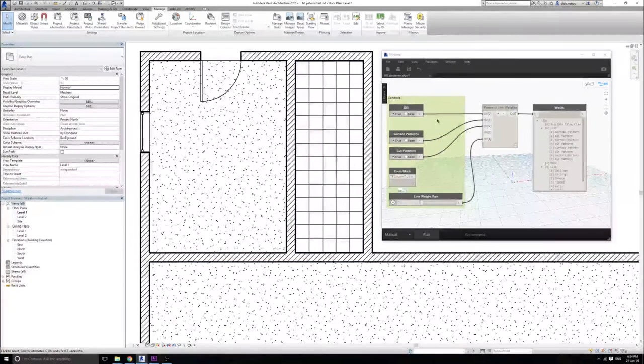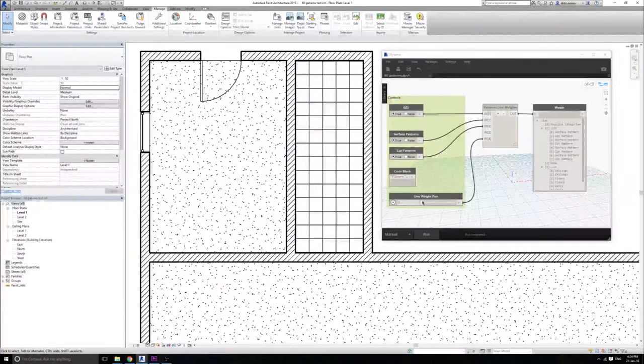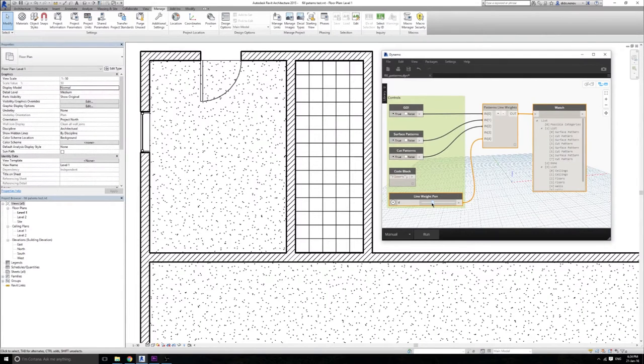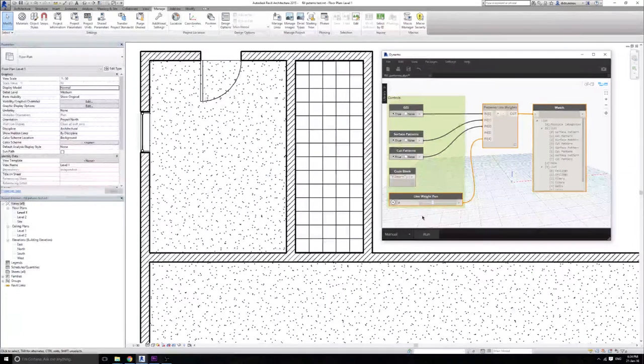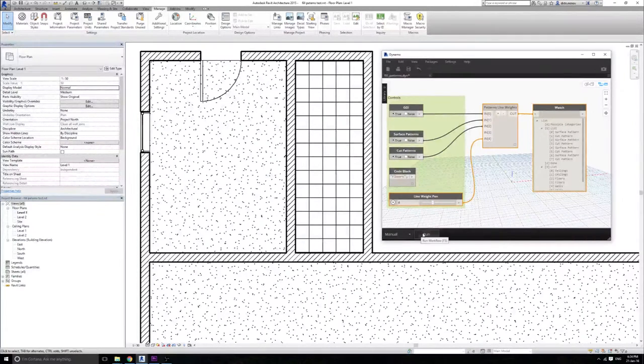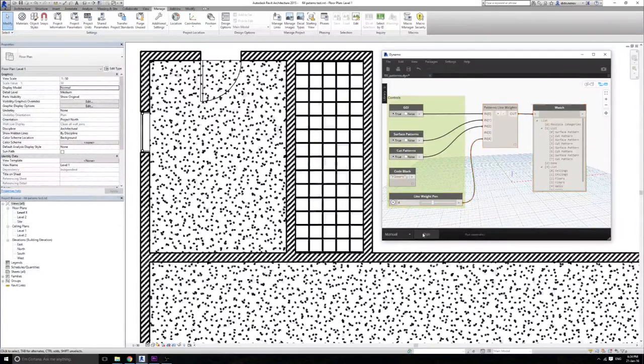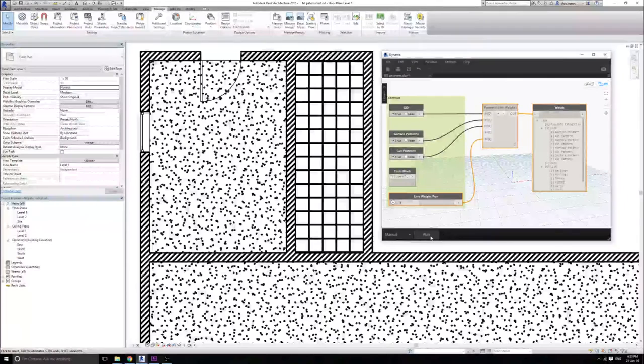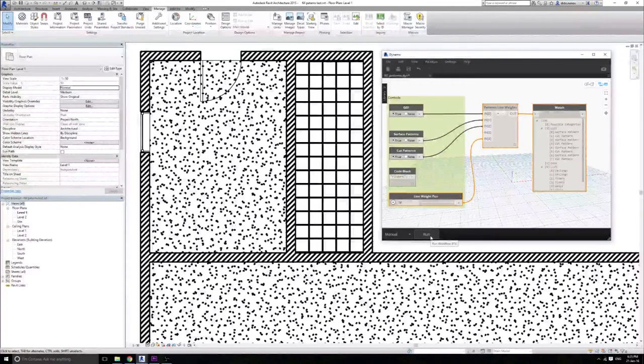We can use that with this little scroll here and we can say for example that we would like all of our pattern line weights to be assigned to pen number 6 which will beef them up dramatically. But what I usually do is keep them in pen number 16.